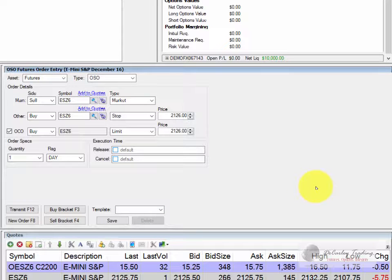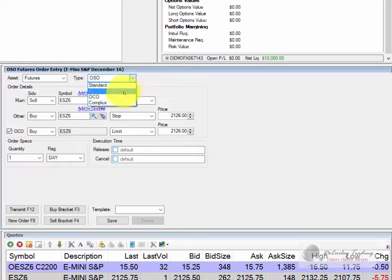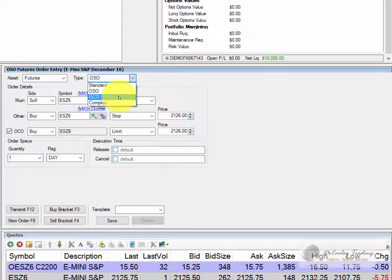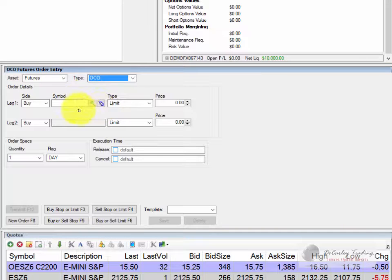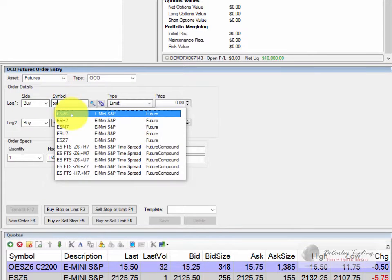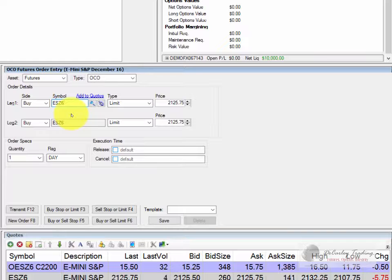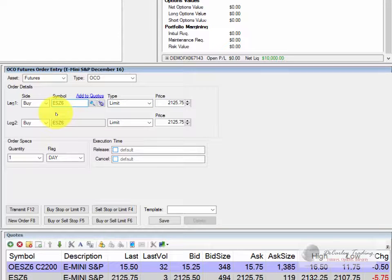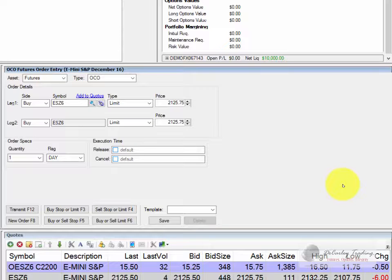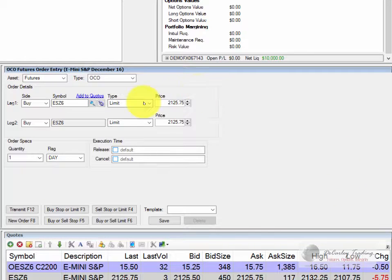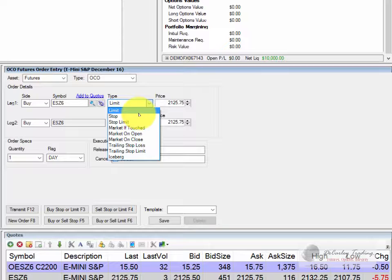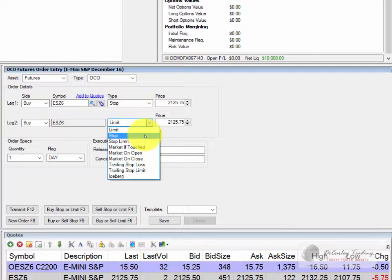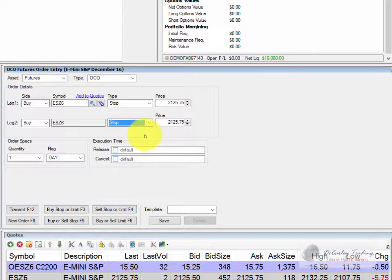That is a one sends the other order or a contingency order, but sometimes you want to place a symbol bracket and that's a one cancels the other. So if we choose OCO as our type it will give us the ability to place a two legged order. And if one side is filled the other will be canceled. More often than not traders use OCO orders as brackets similar to the example that we just showed you. But it might be a trader that places buy stop and sell stop in a market thinking if the market goes above a certain level it will continue to go higher, or if it goes below a certain level it will continue to go lower. And of course if they're filled on one they don't want to be filled on the other side of it. So that type of order would be a one cancels the other order.